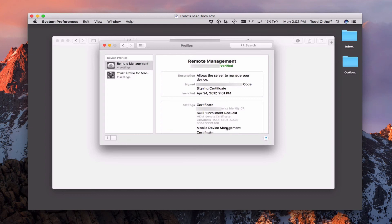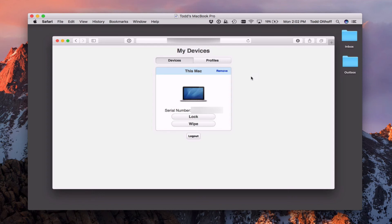You can see the different types of certificates installed, including a trust certificate. In the background some things changed. Now it shows the Mac is enrolled — my MacBook Pro with its serial number. As a user or administrator, I can lock or wipe my computer remotely through this web interface. I can also remove my Mac by clicking the Remove button, which removes the device from Profile Manager.